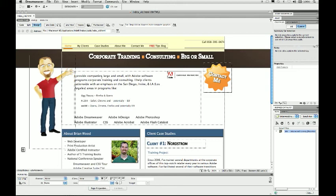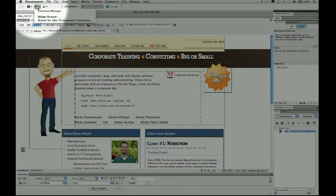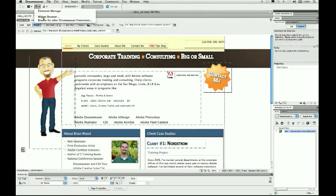I've got Dreamweaver CS5 open here, but you can do this in other applications as well — it doesn't have to be Dreamweaver. If you download the widget browser, or if you're in Dreamweaver, come up to the top and you'll see we have Widget Browser.